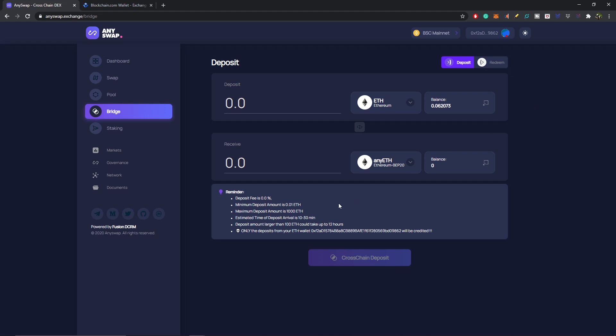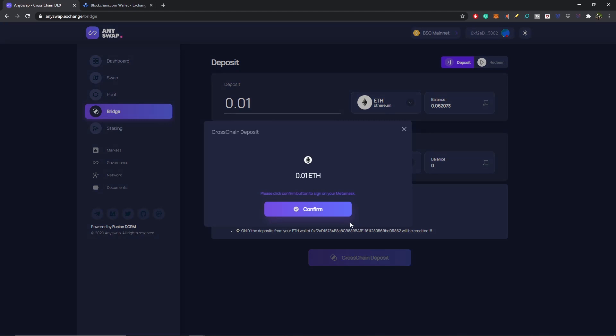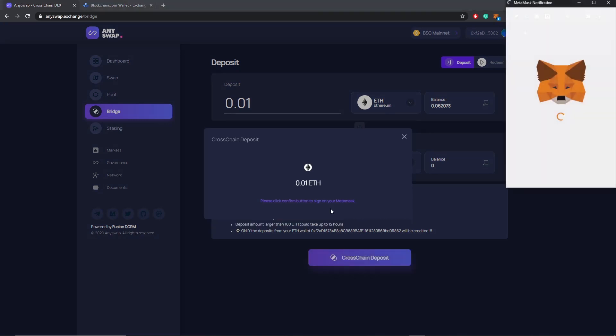A couple of key takeaways before we bridge over ETH: the minimum deposit is 0.01 ETH, the maximum is 1,000 ETH, time of arrival can take 10 to 30 minutes, and anything over 100 ETH can take up to 12 hours. You also need at least 0.02 ETH in your wallet to cover gas on the Ethereum blockchain, since you're paying gas on both Ethereum and BSC. I'm just going to deposit the minimum amount — 0.01 ETH — and select Cross-Chain Deposit.